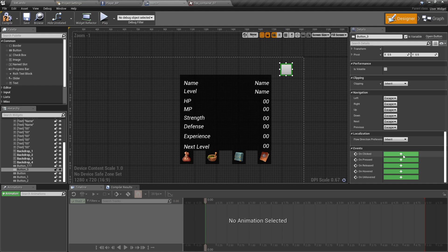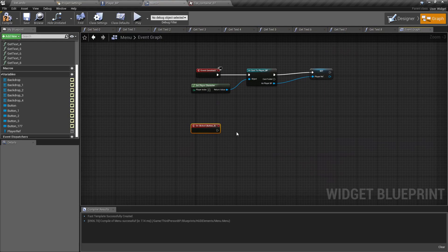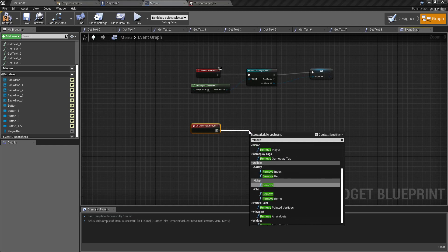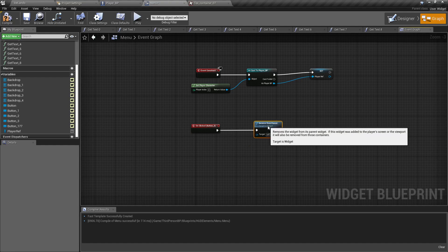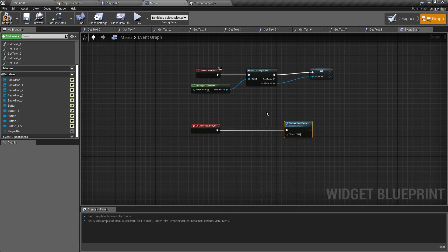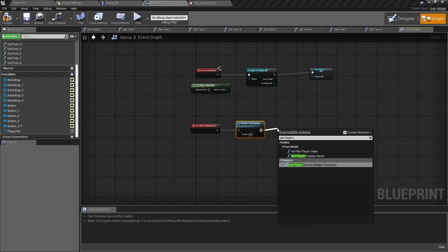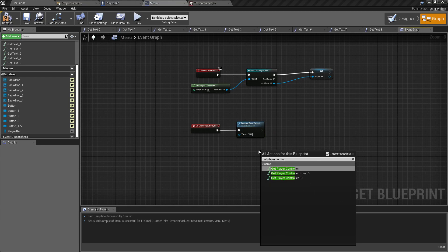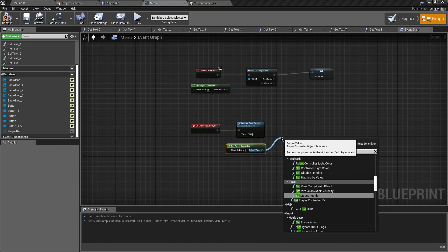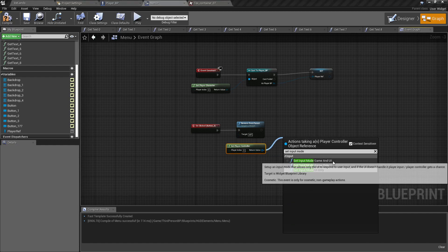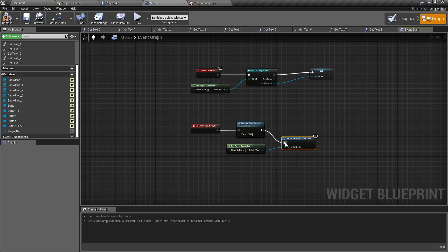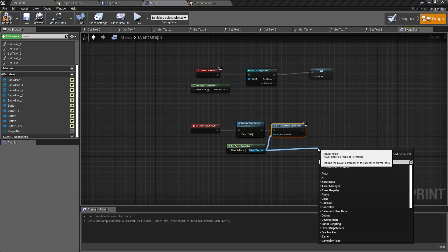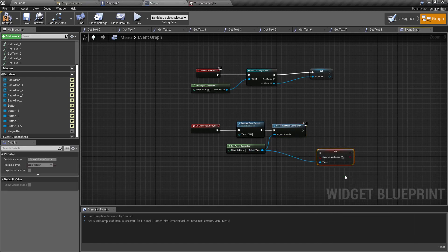What we want to do is go ahead and scroll with it selected, scroll all the way down to its events menu and click unclicked, because this will be something that carries over from all of the different menus we're going to create. So unclicked, we want to remove from parent. That can go to the end. Get player controller, drag off set input mode. Since it's the close button and that means we're going back to the game, we want to set input mode to game only. Drag off, and since we're not using the widget anymore, we want to set show mouse cursor and make it to where it hides our cursor again.